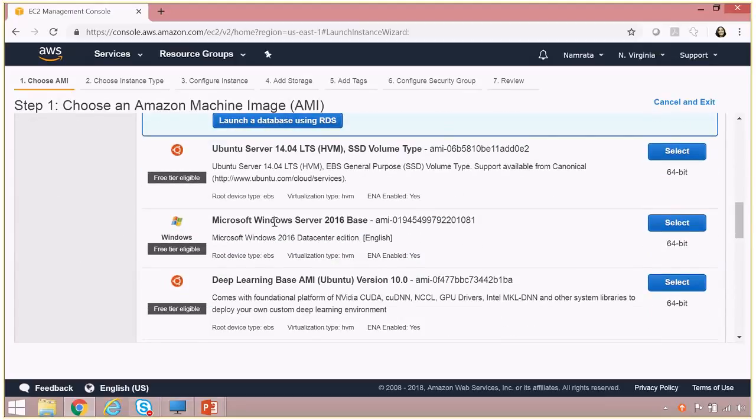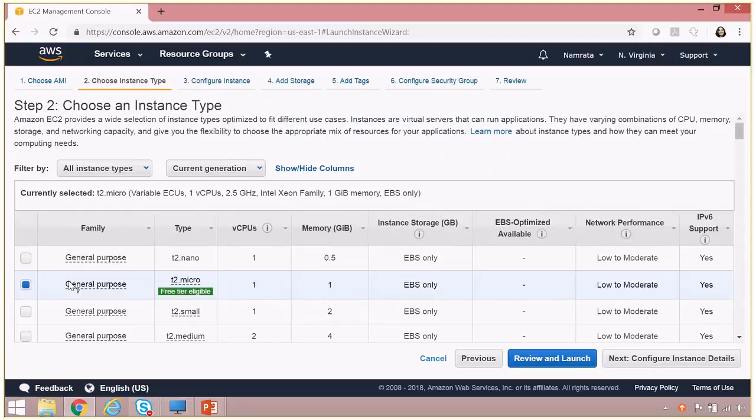a Windows Server 2016 base AMI available, so I'm going to use this one. So let's select this AMI.